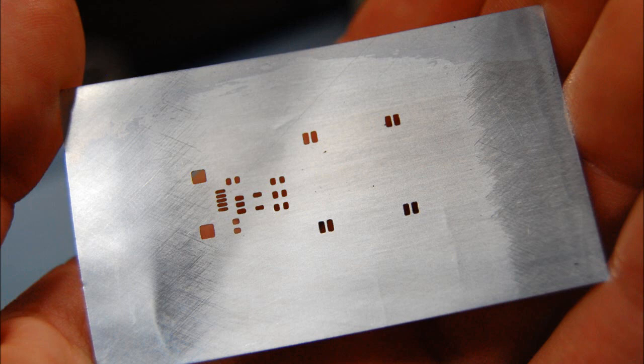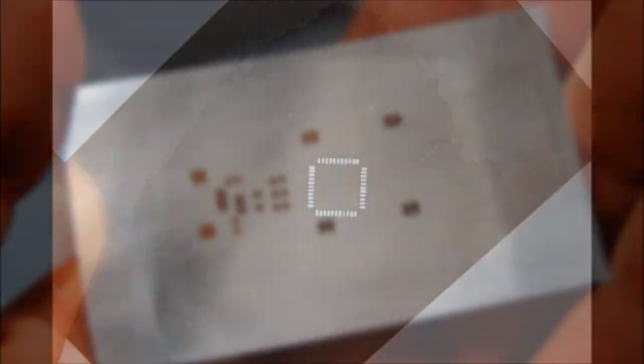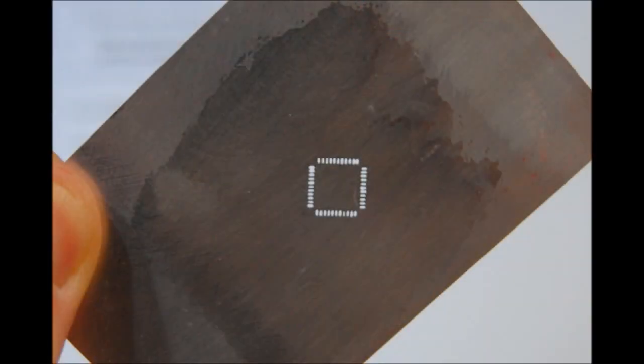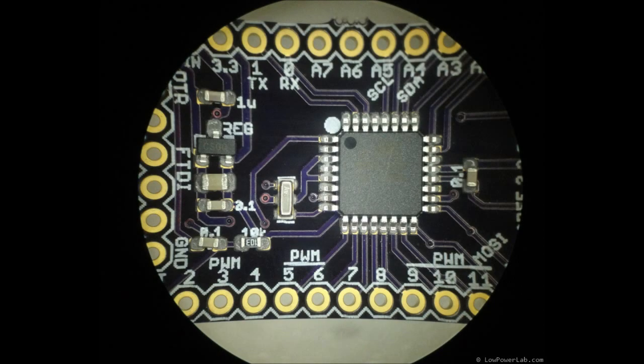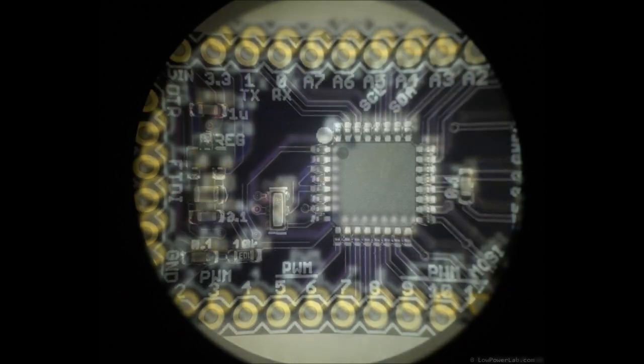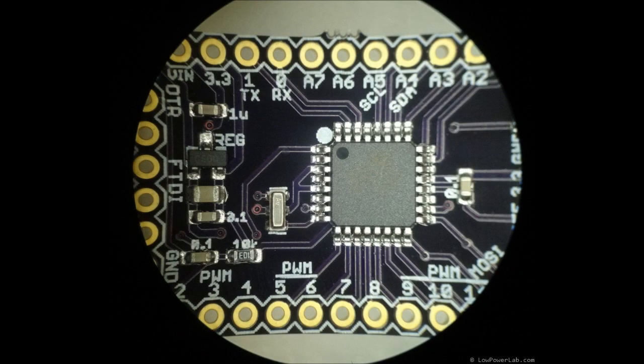Here's another stencil I made and this is a QFN44 package. Solder paste is very forgiving and you don't need a perfect stencil to get perfect results. I reflow my boards in a toaster oven following an approximation for the reflow profile of the paste I'm using and I'm very satisfied with the outcome.